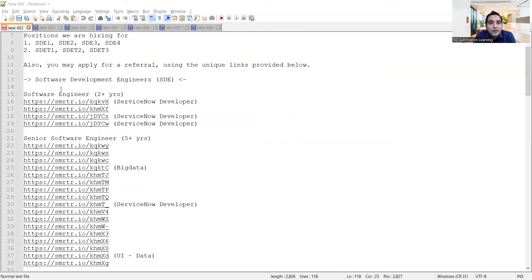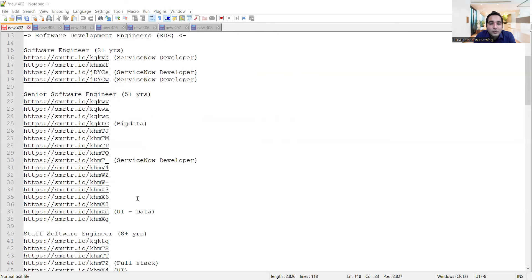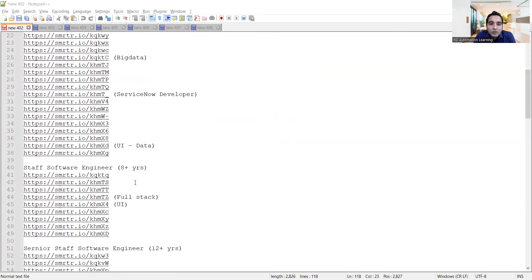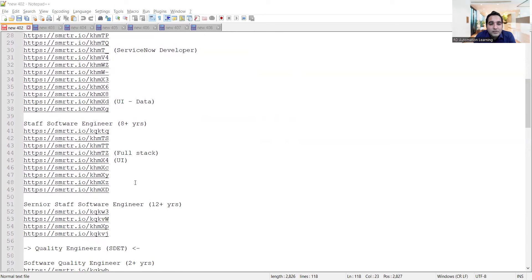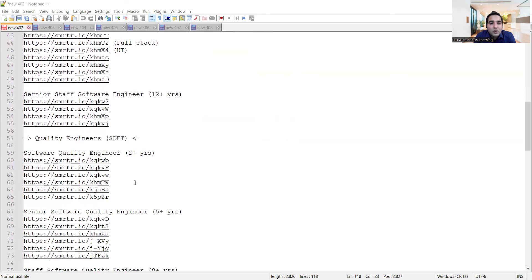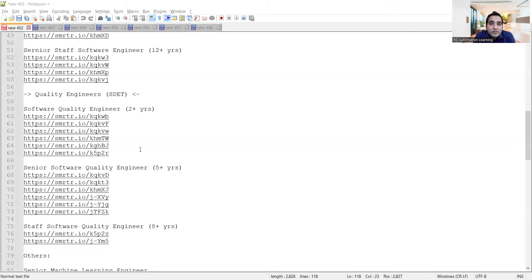Here are the details for software engineers with two plus years and senior software engineers with five plus years. They are looking for Big Data, ServiceNow developers for UI/UX, and staff software engineers. Let's focus on quality engineers - there are multiple job opportunities for experienced people with two plus, five plus, and eight plus years of experience.